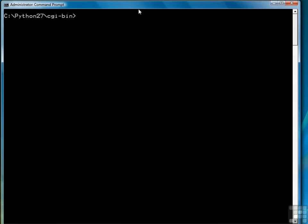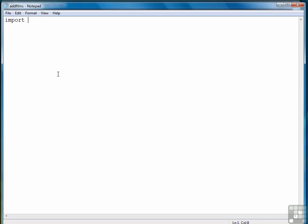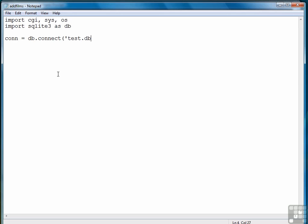Now we're ready to write our CGI program, so to do that we'll go to the CGI bin directory. And our program is going to be called addfilms.py. So we perform the usual imports as we've done quite a bit lately here. Set up our database connection. Create a cursor.